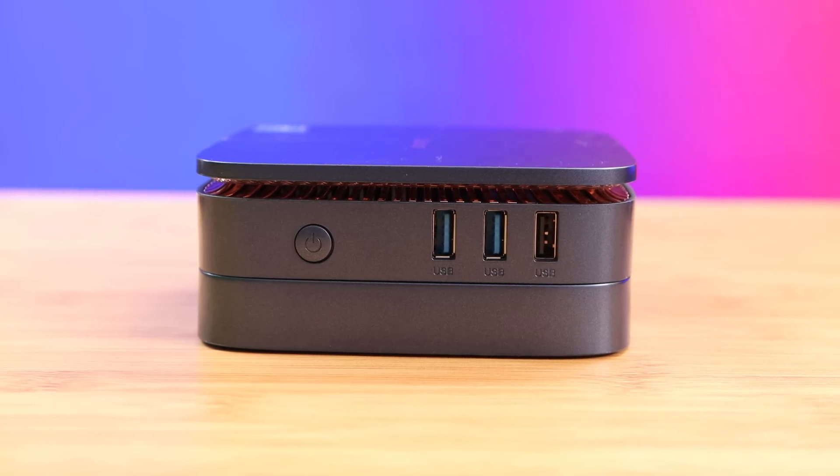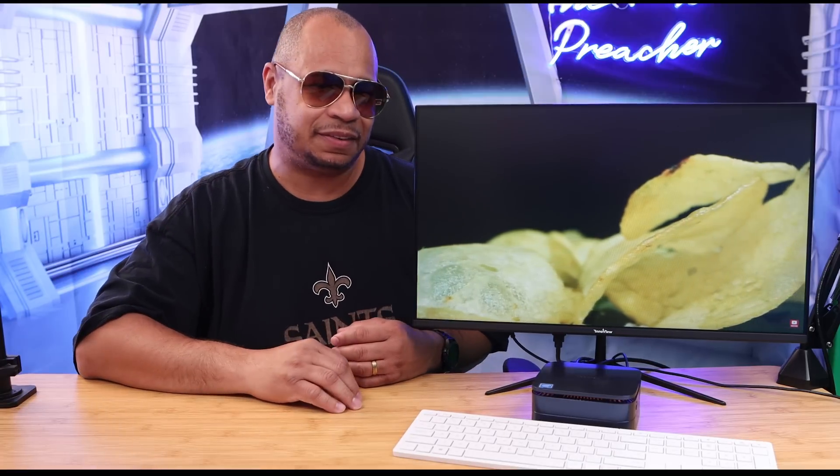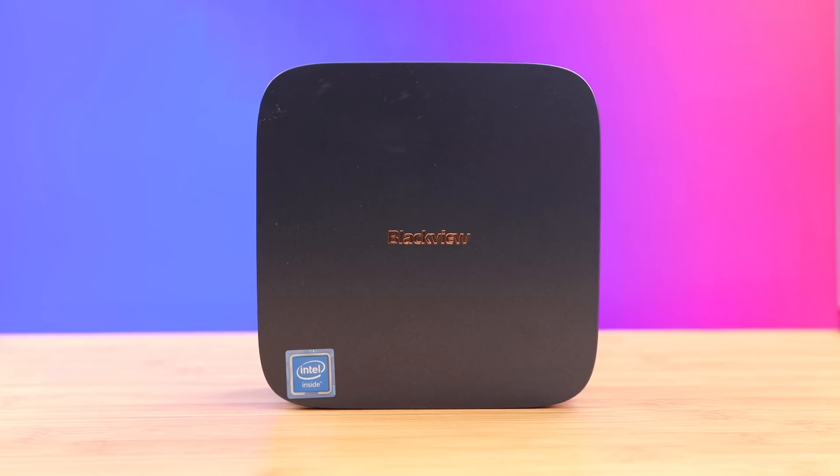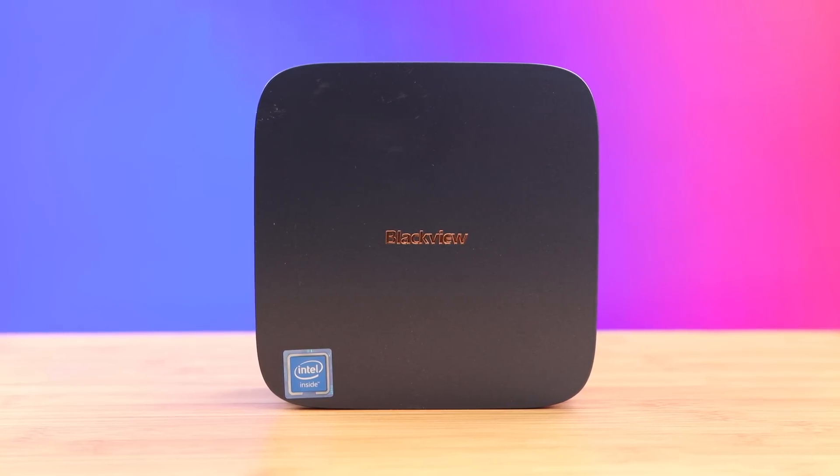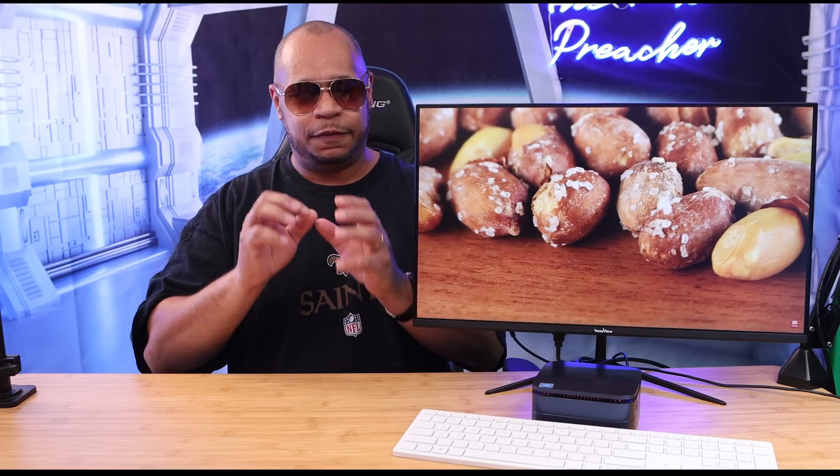The price? Three hundred and ninety-nine dollars. But you know what, if you want to spend just a little less, you can get the 8 gig 256 model for two hundred and forty-nine dollars. Now that's mind-blowing, and that price caught my attention.